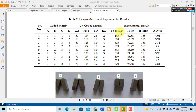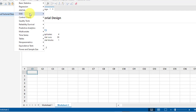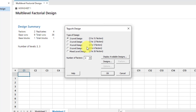Let's go to Minitab to create a Taguchi L9 orthogonal array. Click on Stat, then DOE, then Taguchi, then 'Create a Taguchi Design.' In this design I have taken four factors and each factor has three levels, so I will click on the three-level option.